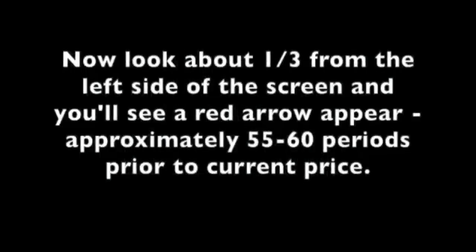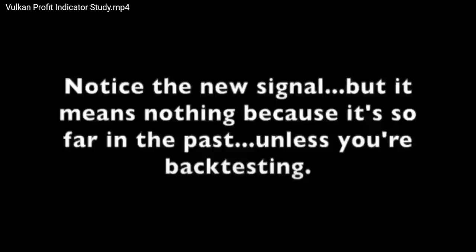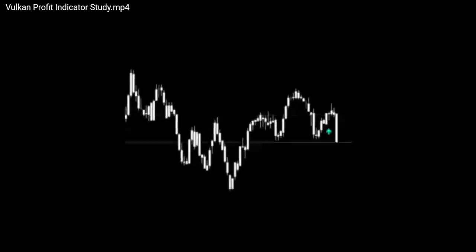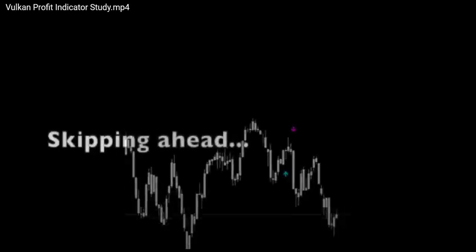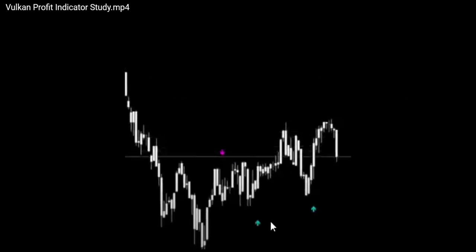Now look about one-third from the left side of your screen and you'll see a red arrow appear, approximately 55 to 60 periods prior to current price. Now it's about to get good. Here's a close-up of the before and after. Did you guys see it? Notice the new signal — but it means nothing because it's so far in the past unless you're backtesting. It was this one right here. Let's resume and skip ahead a bit. Now watch closely and you'll see a blue arrow pop up after prices move past that point in time.